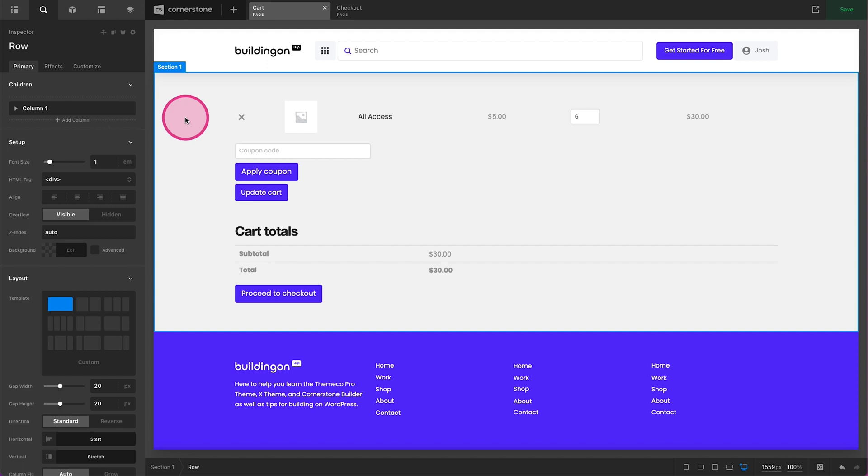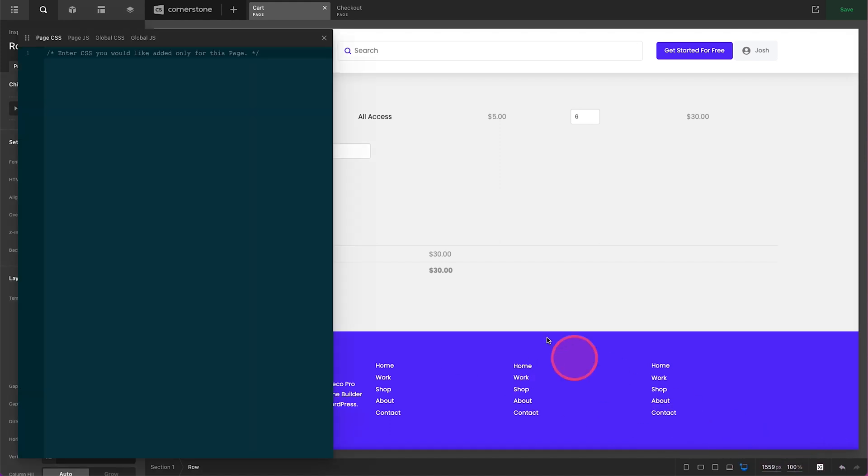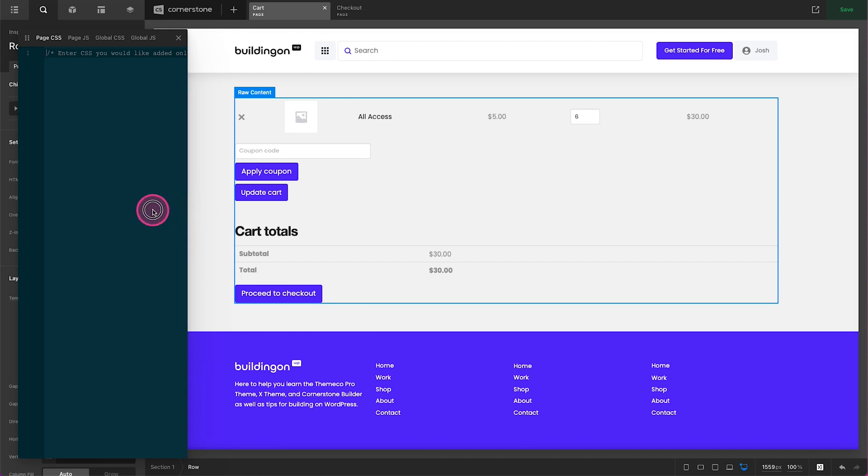Here we are in the Cornerstone builder and we are going to do this very similar to how we did the checkout page. We are going to come down to the built-in Cornerstone page CSS editor and this is where we are going to put all of our styles. I've broken this down into various sections to hopefully make it easy for you to go in and tweak or find things as needed and make your own customizations. This is custom CSS so it does look a little bit intimidating but I promise you it is super easy and super straightforward.